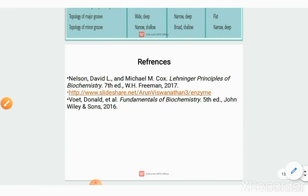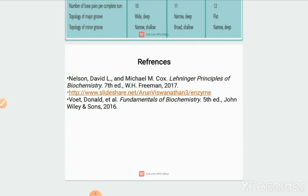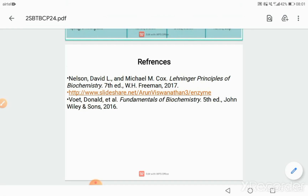With this we will stop here. In the next class we will be discussing about the structure of RNA. Thank you.